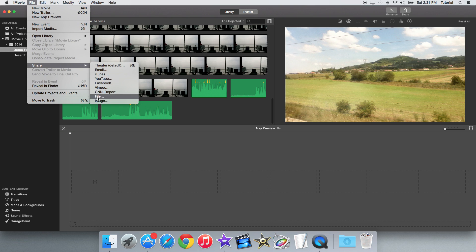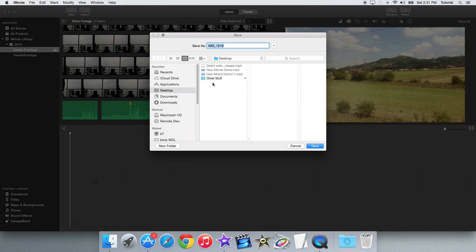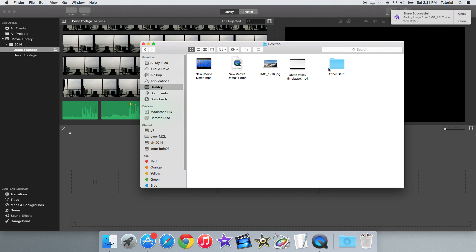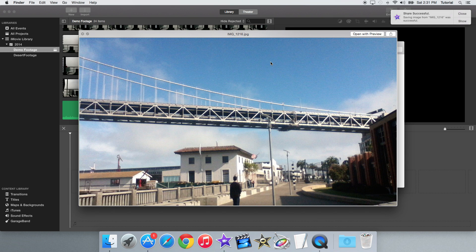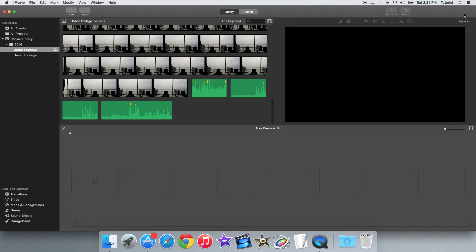The next thing also in this share menu is you can now export any frame of your video as an image. You can do share image and just save an image frame like this. And there, as you can see, it just saved the image frame directly to the desktop. So you don't need to export the movie and take a screenshot — you can just directly export a frame, which is pretty nice.